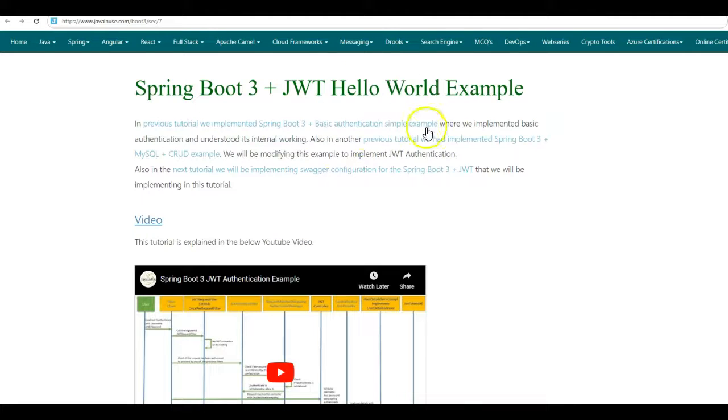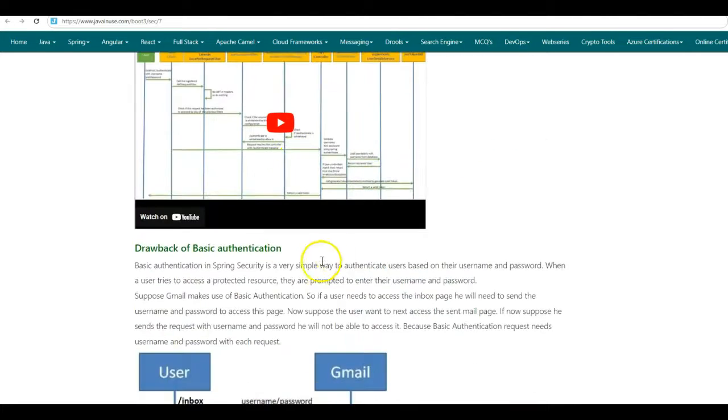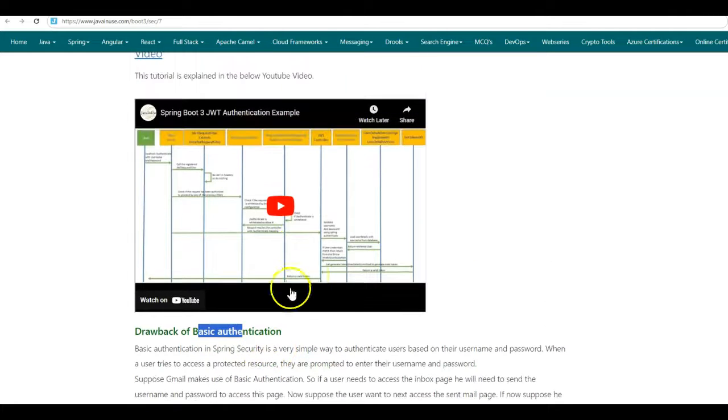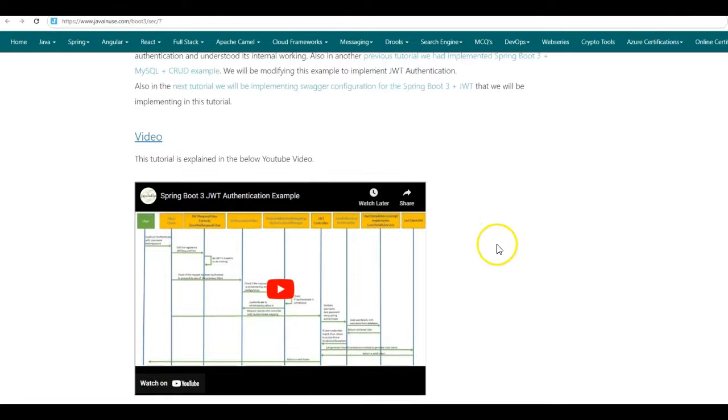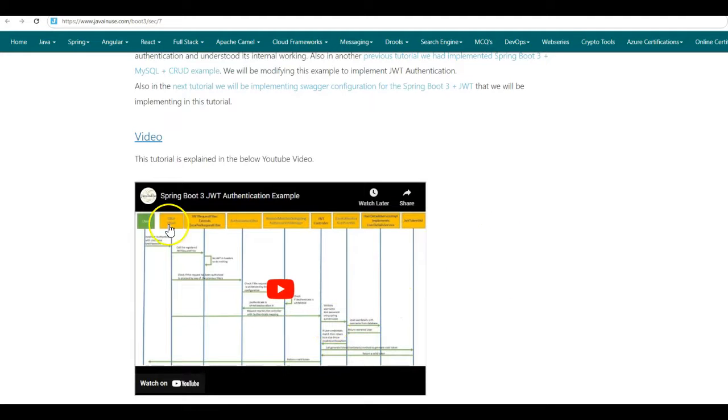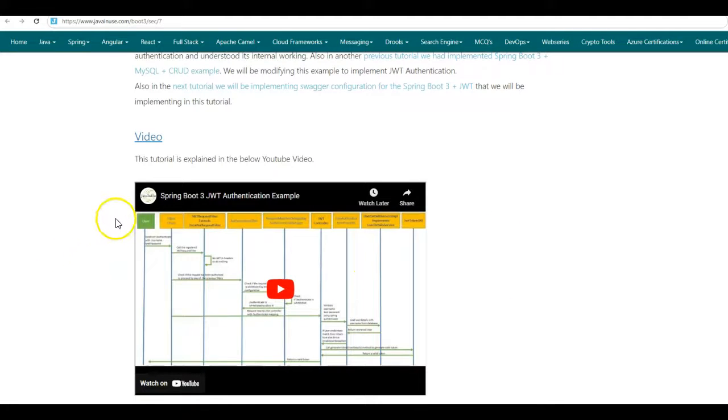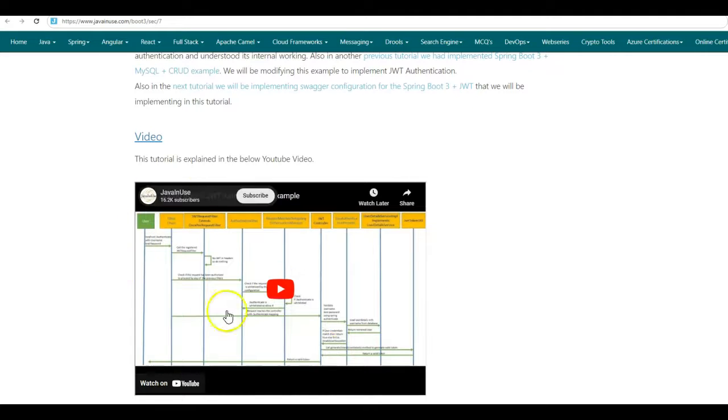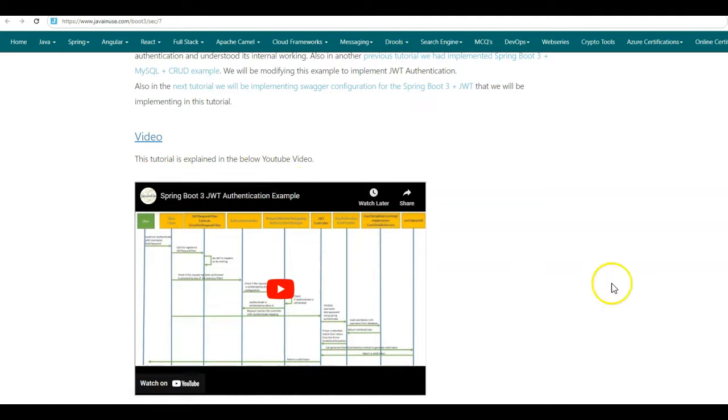So in this tutorial, we looked at the basics of JSON Web Token. First, we looked at the drawback of Basic Authentication, then the session IDs. We looked into the details of JSON Web Token, why we should be using it. And then we implemented an example using Spring Boot 3 and JWT, where we understood the flow, including all the Spring Security classes that are involved in the JWT Authentication process. You can go through this YouTube video here.